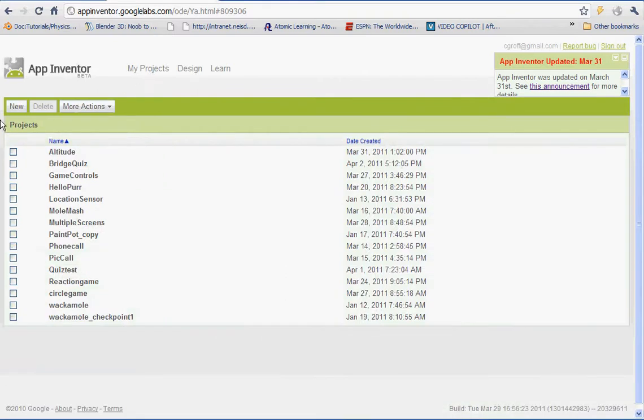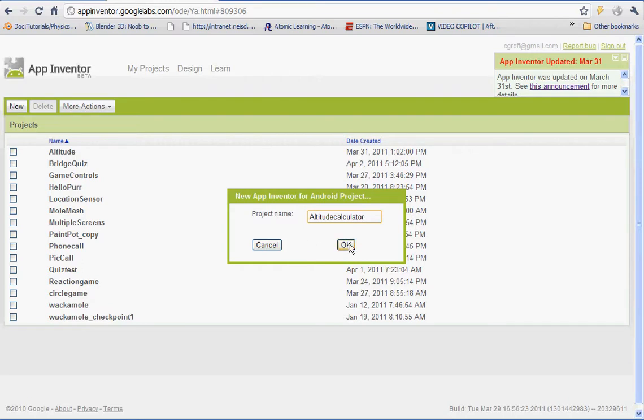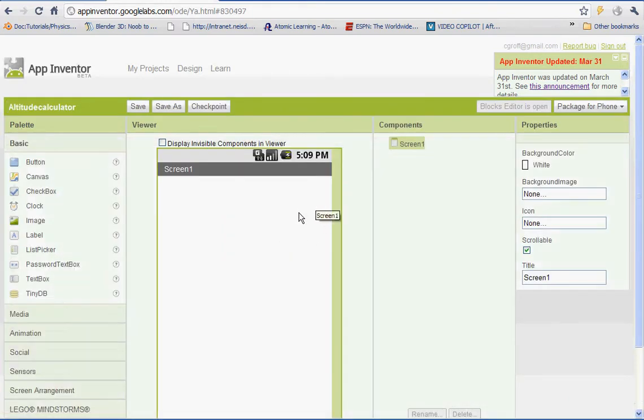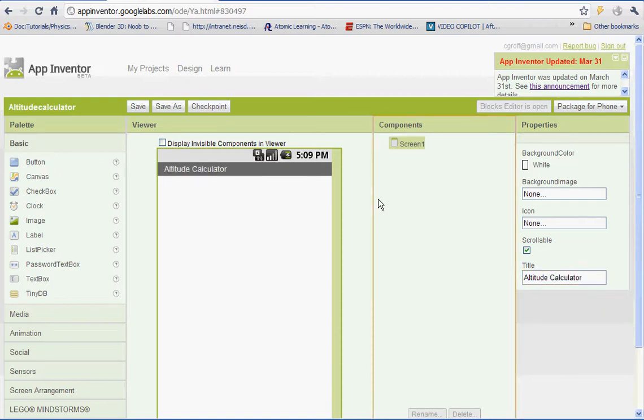Go to my projects. I'm going to click on new. And let's name this project Altitude Calculator. As we always do, we're going to be adding in our components first. Let's start by changing up the screen name. We'll call it the Altitude Calculator. And we'll start by adding in all of our components.